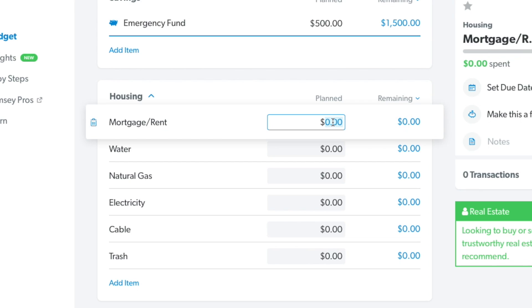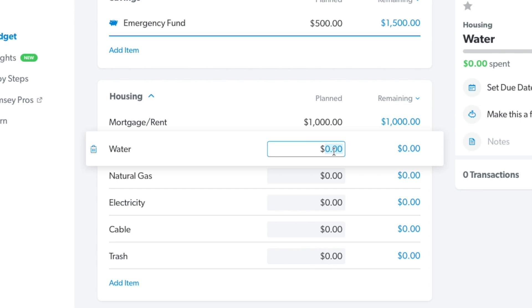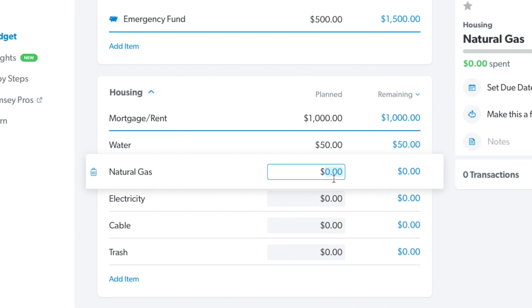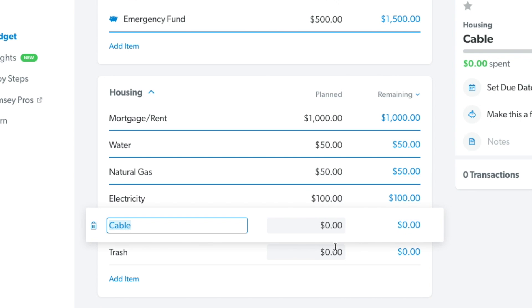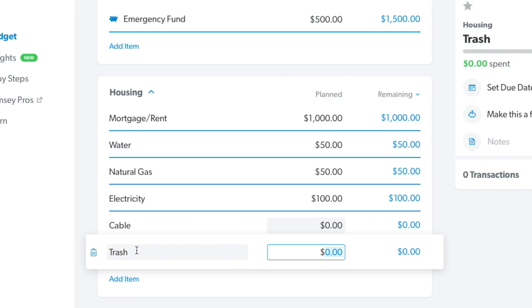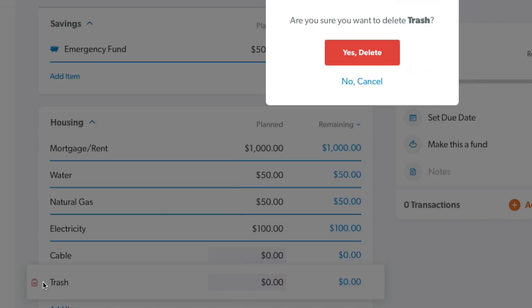For housing, let's say we spend the average amount of $1,000 a month on rent, $50 on water, $50 on natural gas, $50 on electricity, $100 on cable, and we'll go ahead and delete trash since we don't know what that costs.